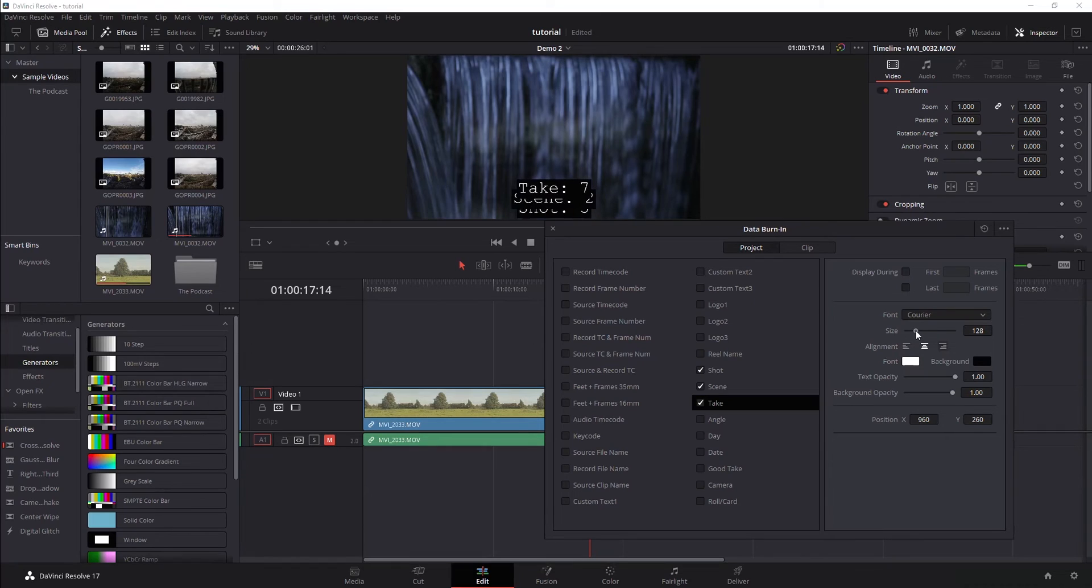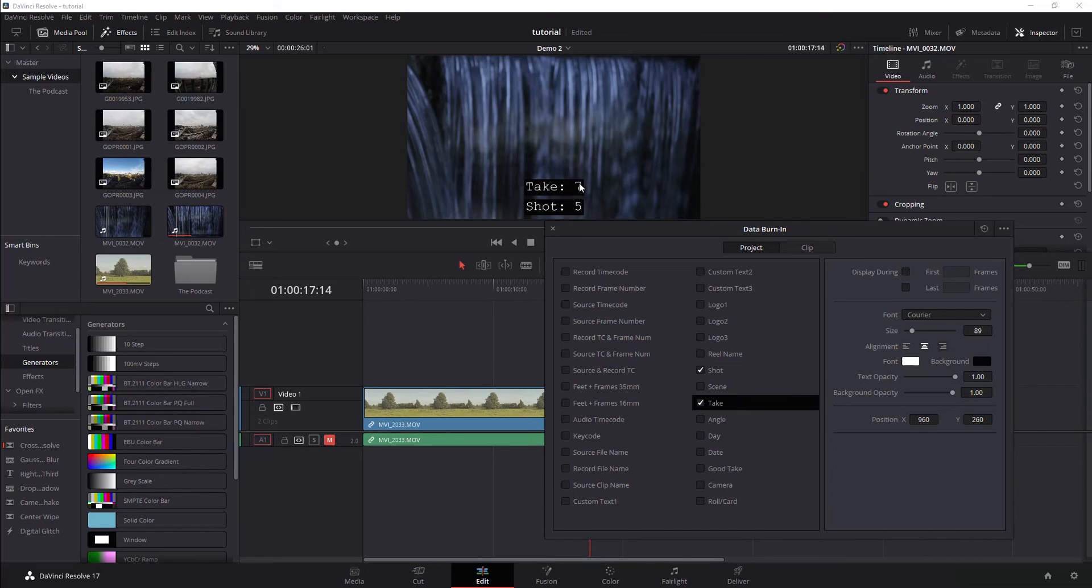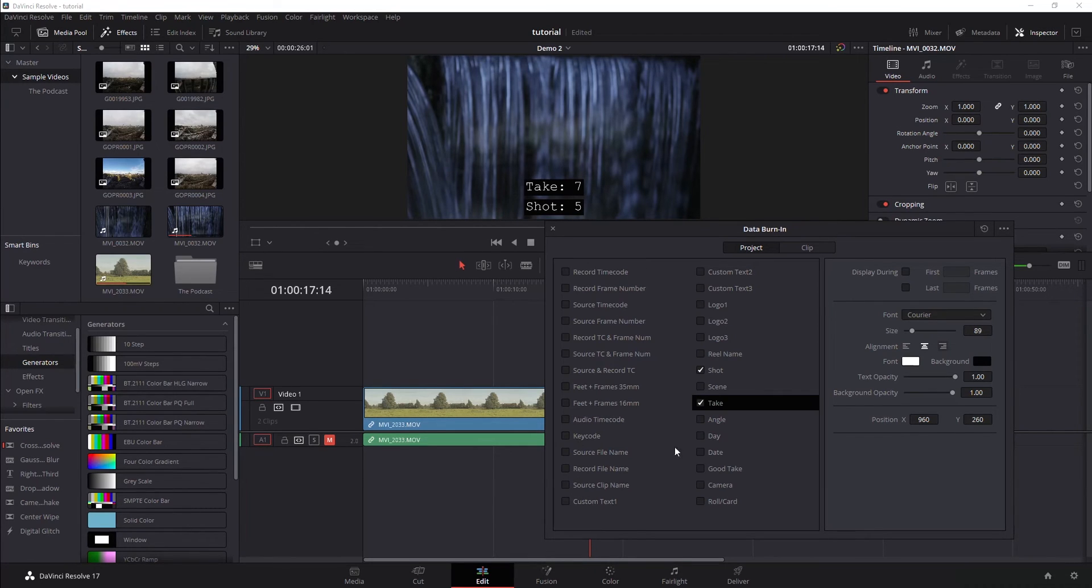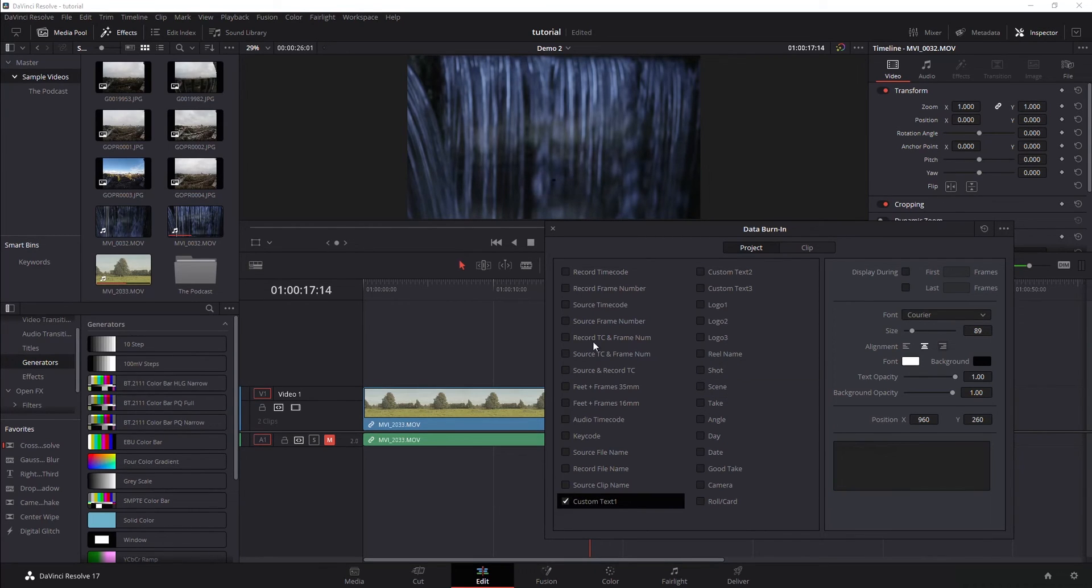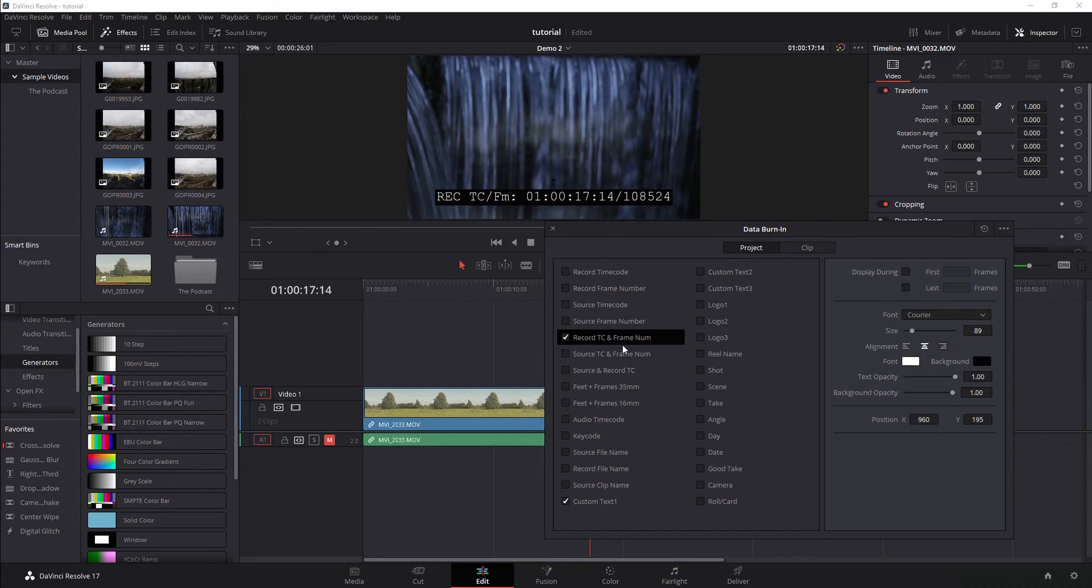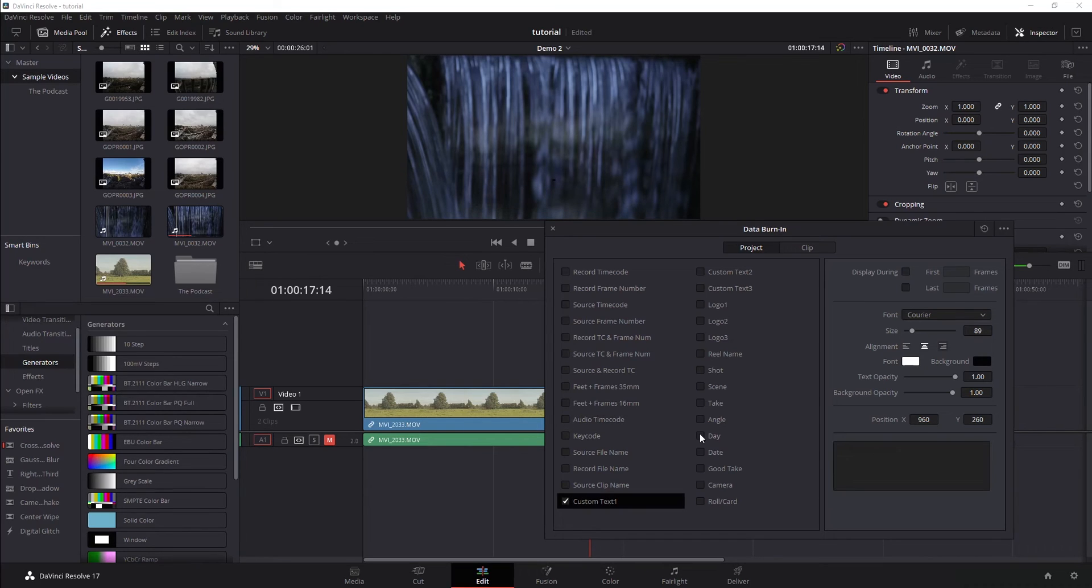And let's get rid of... So you can see there I added take 7, shot 5. You can add that kind of stuff that will also export with the video. Lots of useful information here. Custom text, for example, that you can add. You can overlap information. So I get my record timecode and my frame number. That kind of stuff. If you want audio timecodes as well. All kinds of good stuff that you can data burn in to the video.